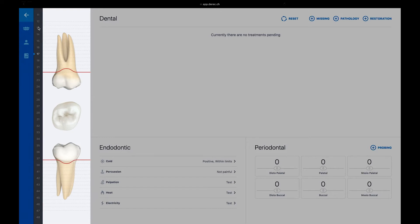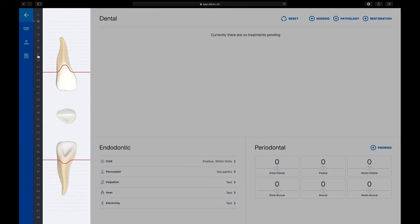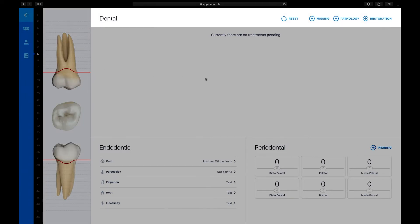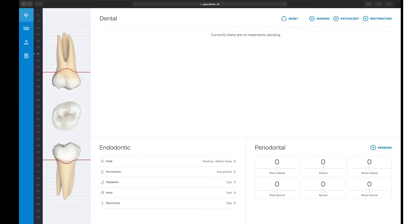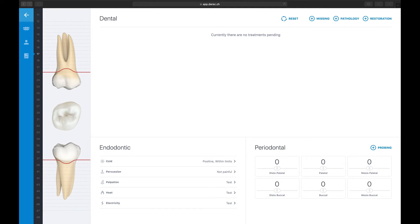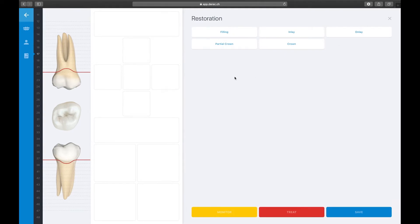On the left portion of the screen, you will find a tooth navigation bar for jumping from the current tooth to another one. To go to the next or previous tooth, you can also navigate by swiping up or down on the tooth graph. On the top portion of the screen, you will find buttons for adding pathologies and restorations to the tooth, or to mark the tooth as missing. The Reset button will reset and delete all previously entered data, so use this button carefully.